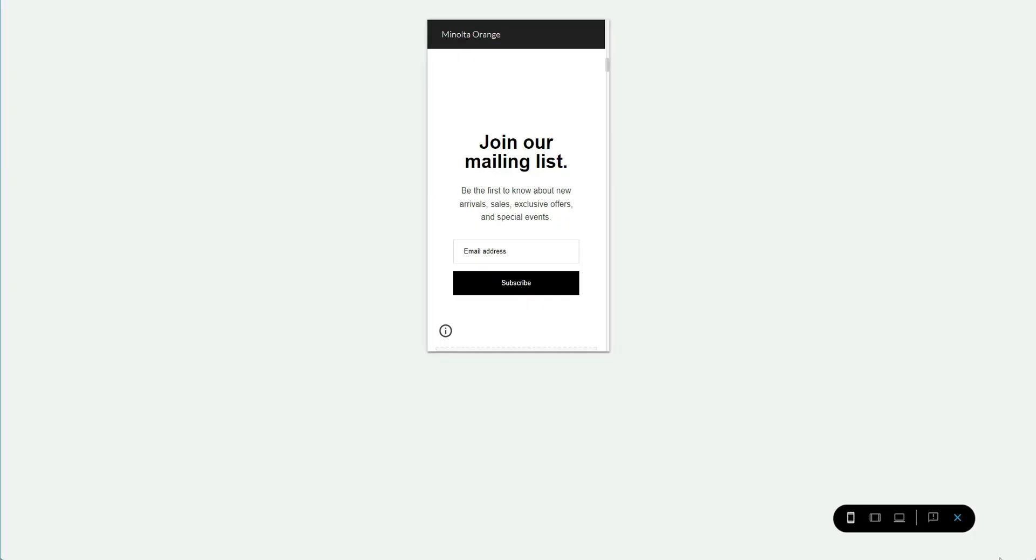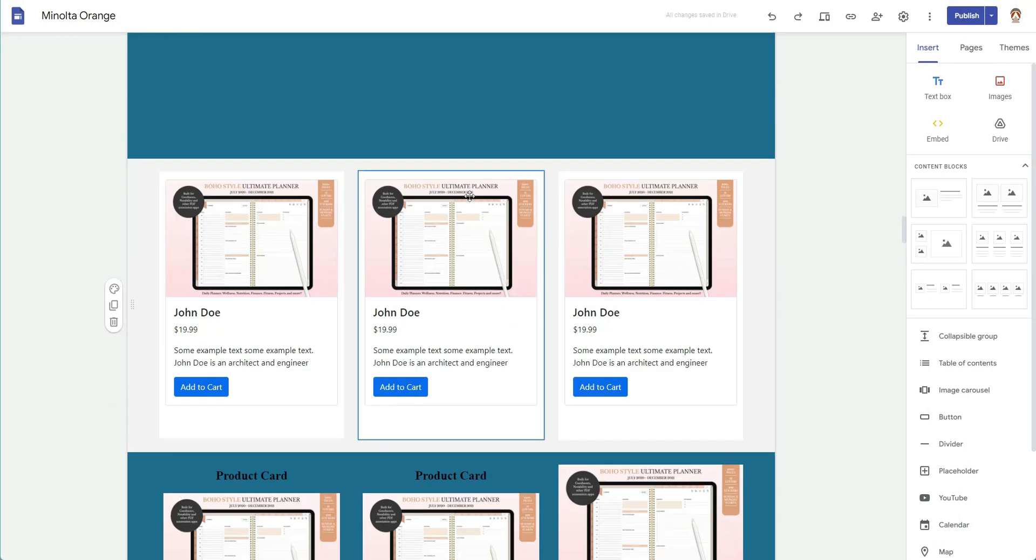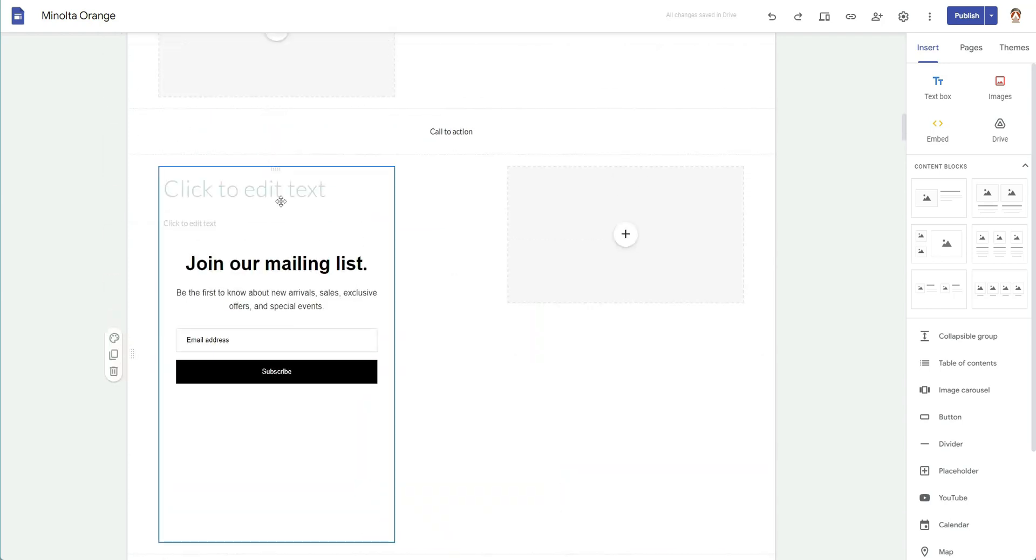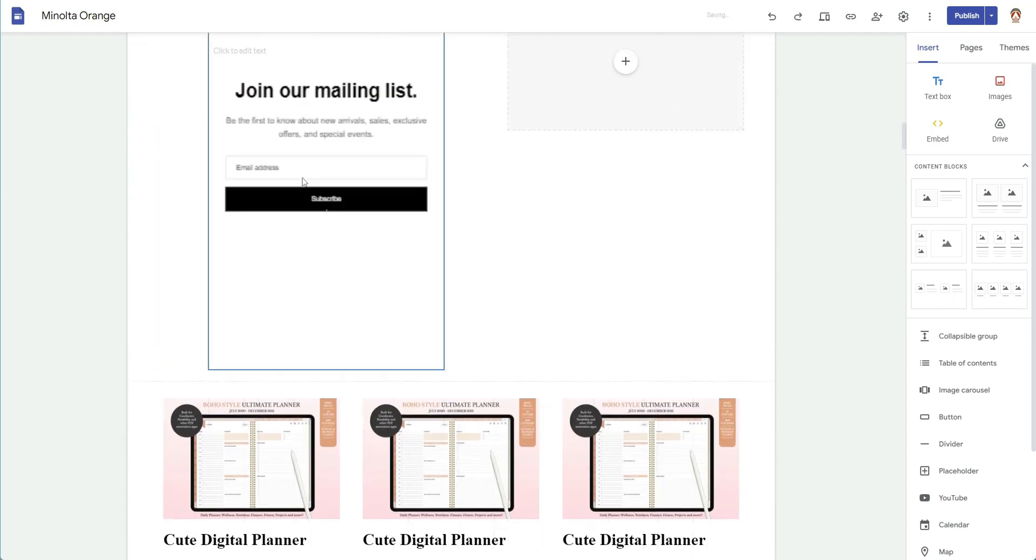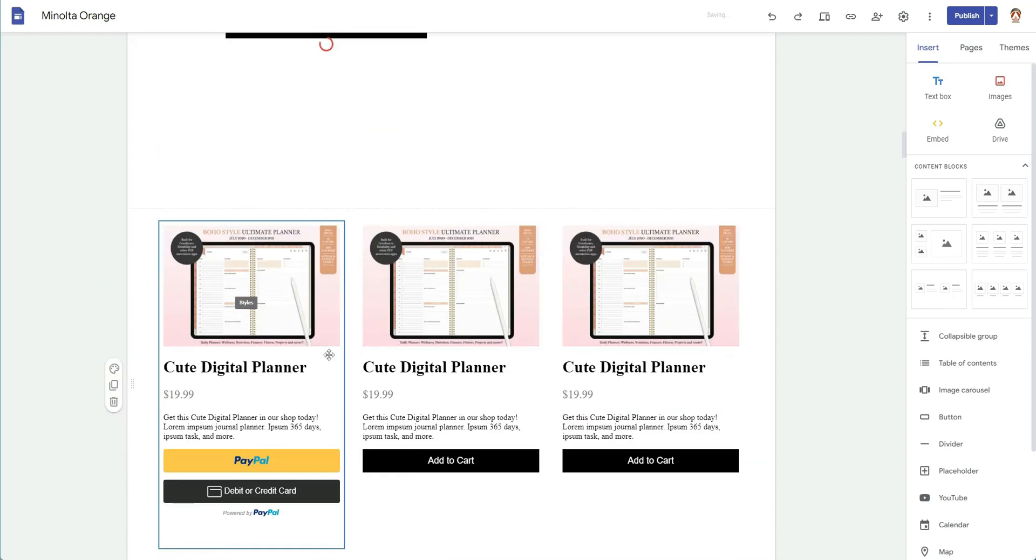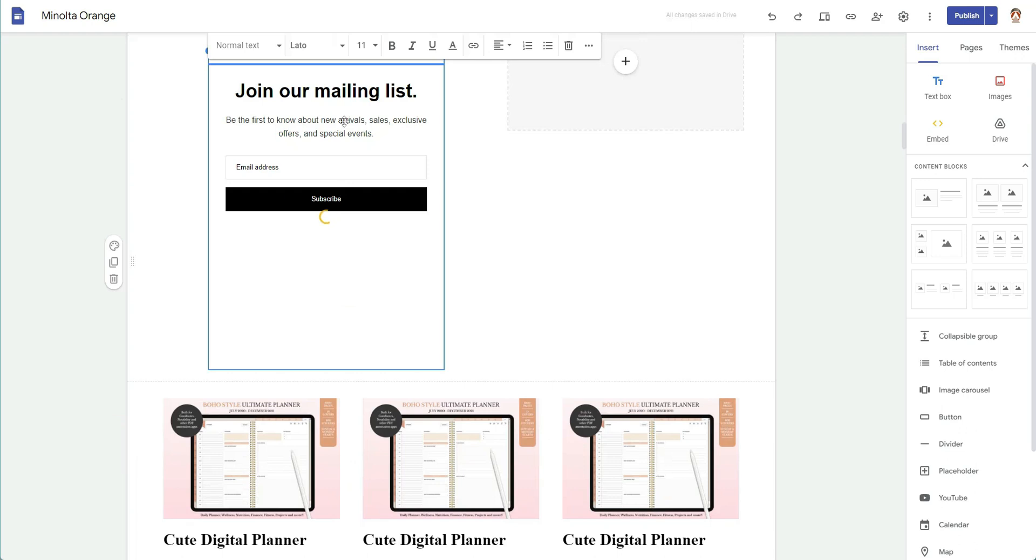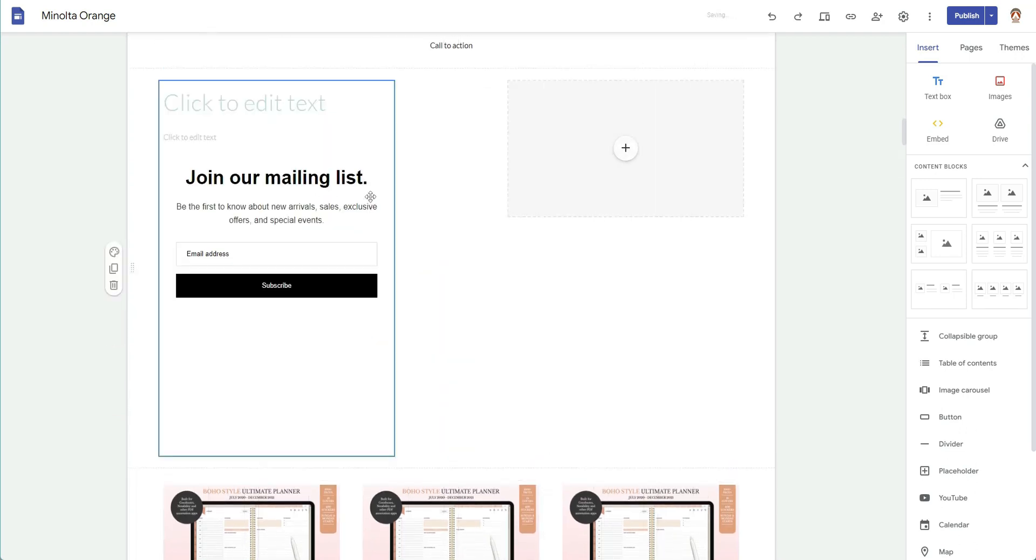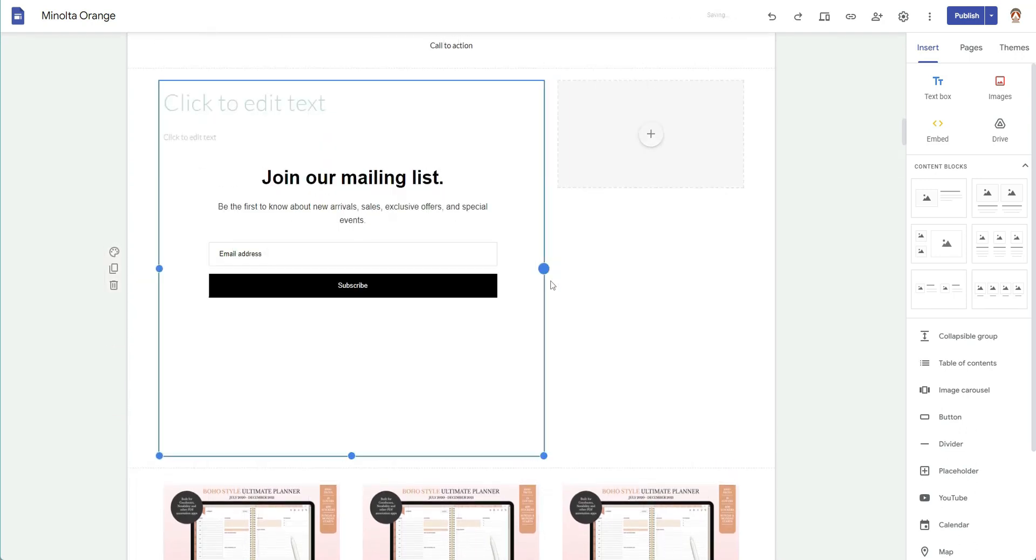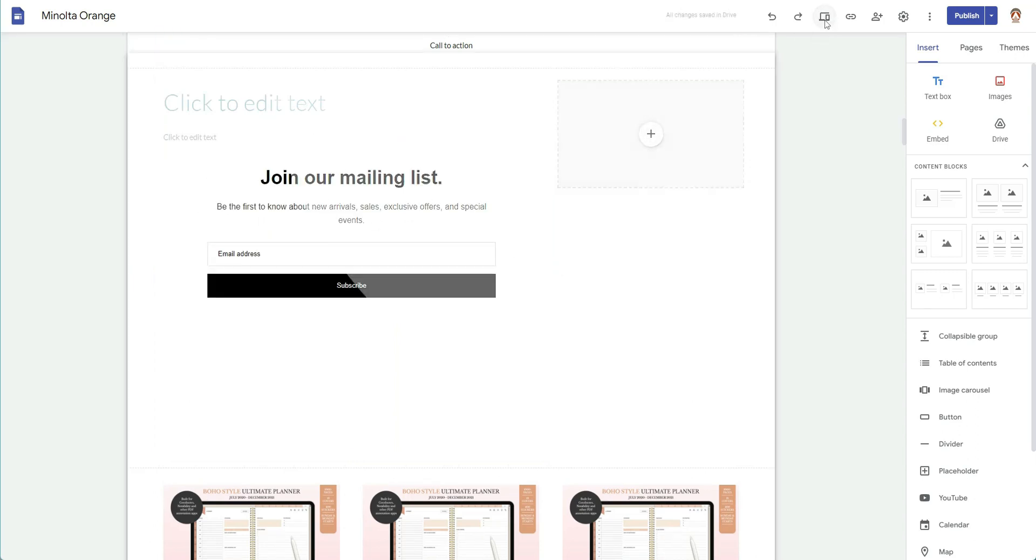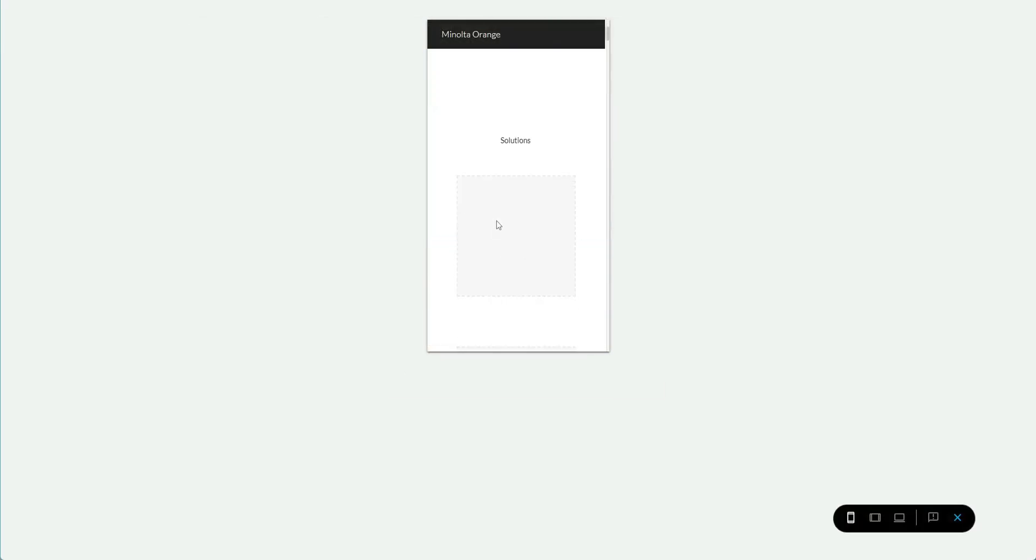So you just have to pay attention to those things. Whenever you are embedding something, you need to adjust the size. And so let me show you what that looks like. All right, so I have this. You would think that if you made it bigger it would be a little bit better, but no, it actually makes it not mobile friendly.